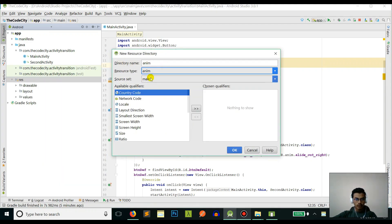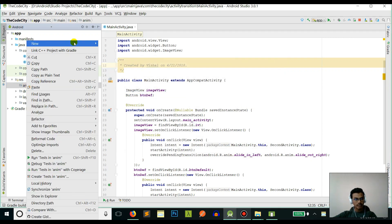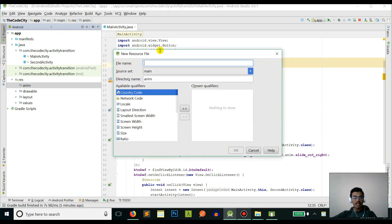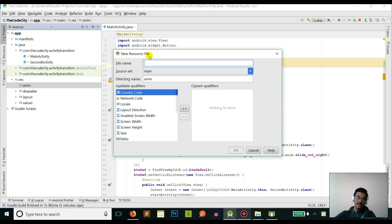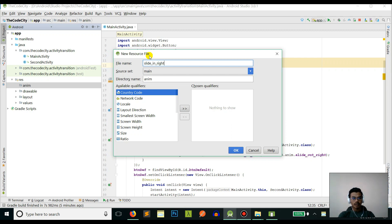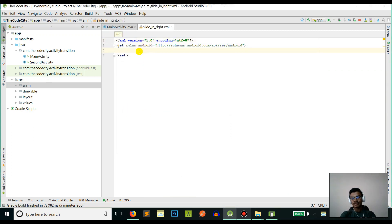Select anim from the resource type. Now right click on it and let's create a new animation resource file. Since we will be sliding in from right and sliding out from left, let's create a file called slide_in_from_right.